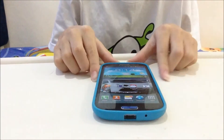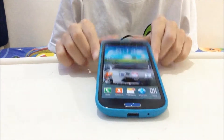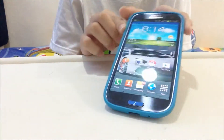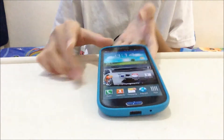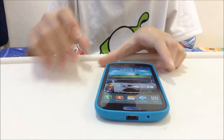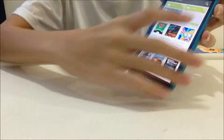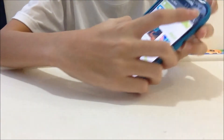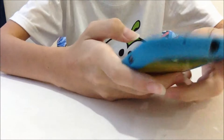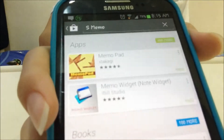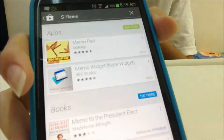Hello YouTube, this video will show you how to get S-memo on any Android device. First, go to the Play Store and type in S-memo.